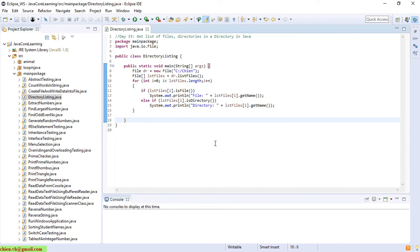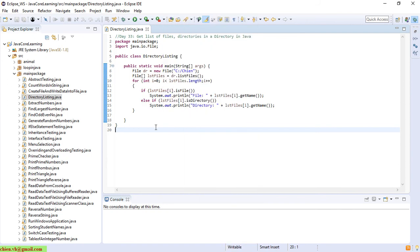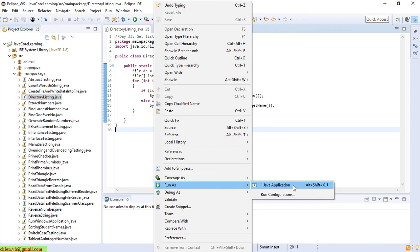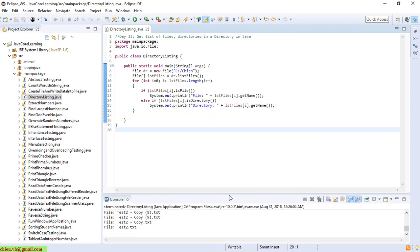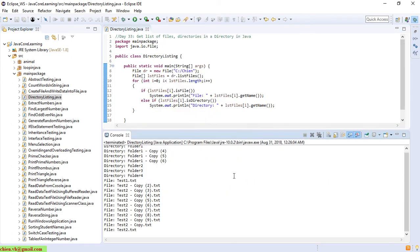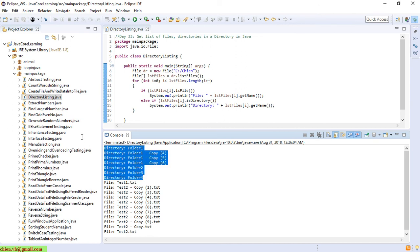Okay, so now I will try to run the application by right-clicking on here and selecting Java application. Yeah, so here after you run the application, take a look into the console window. Here we have some, one directory with one, two, three, four, five, six, seven. We have seven directories and one, two, three, four, five, six, seven, eight, nine, ten, eleven file names.